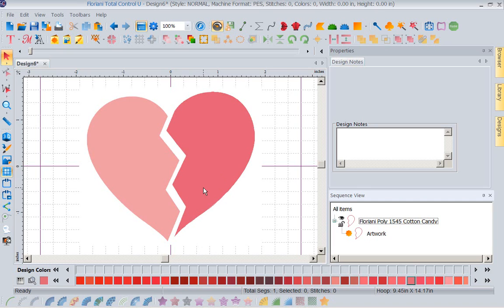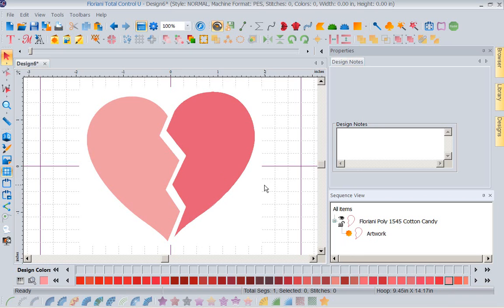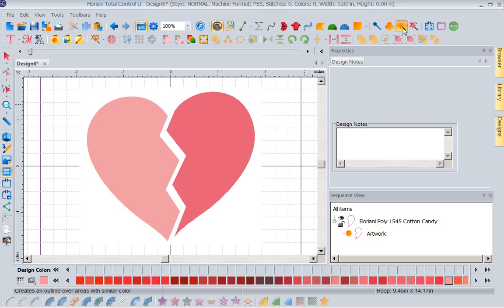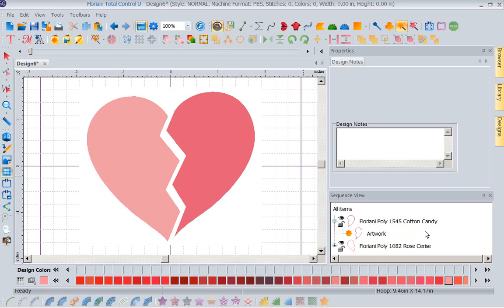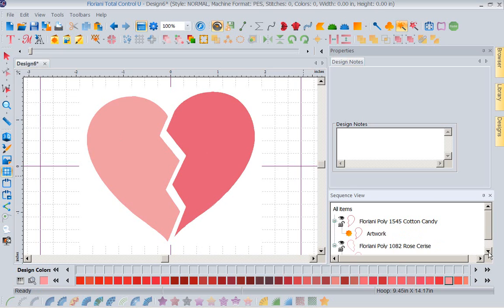Now I'm going to pick another color, which is a lighter pink, and I'm going to go ahead with my magic wand. I'm going to click on the other side of my little heart. So now notice I have the right side in one color, the left side in my second color.